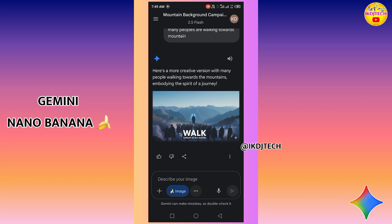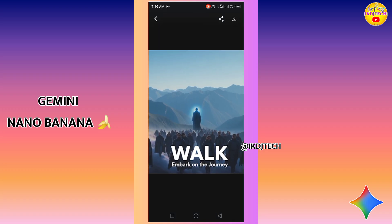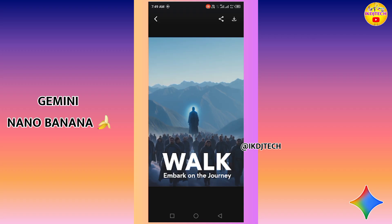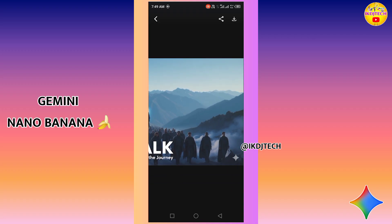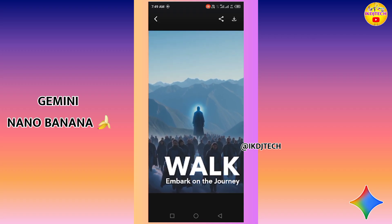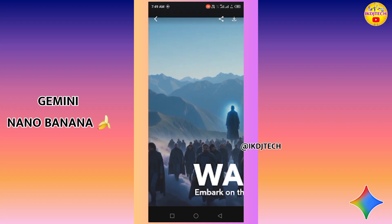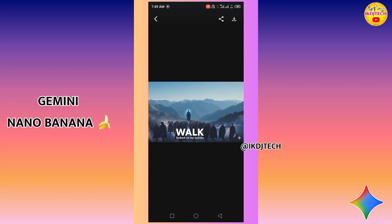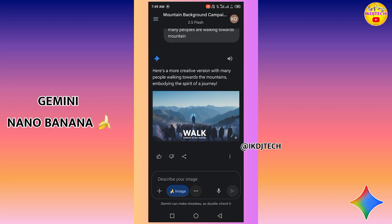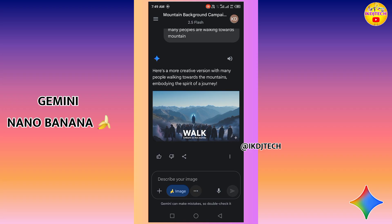Here you can see the Gemini Nano image editing feature working very well. You can edit your image within seconds by typing a prompt, and you can generate any type of image using this feature — it's remarkable.